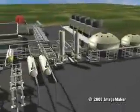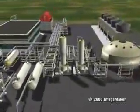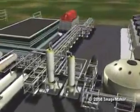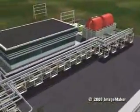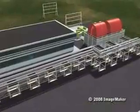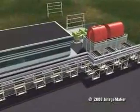Geothermal energy gives us a steady supply of electrical power with minimal environmental impact. Here is the basic process.